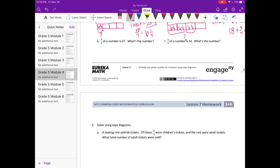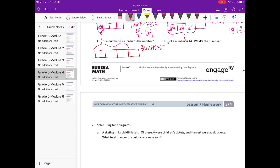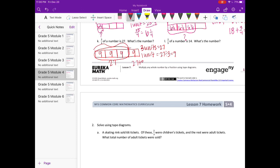Part K: 3 fourths of a number is 27 — what is the number? This is different. We know 3 units equal 27, so one unit is 27 divided by 3, which is 9. Each of the three parts is 9. The fourth unit is also 9, so the whole number is 27 plus 9, which equals 36.